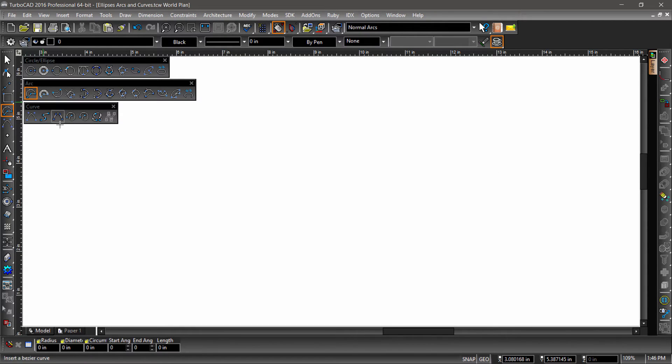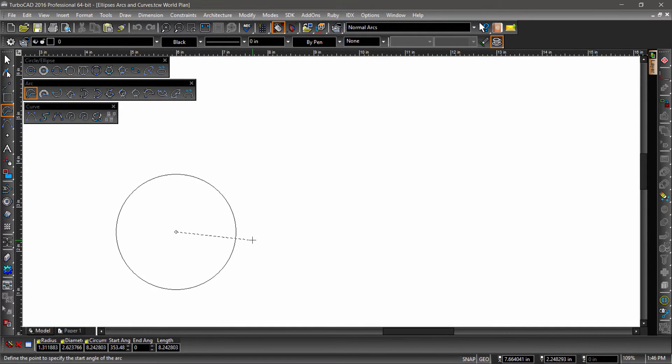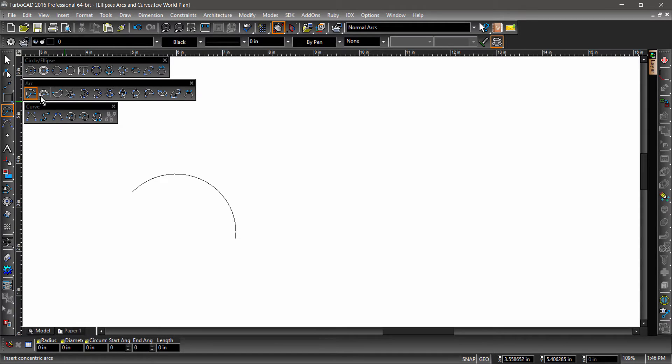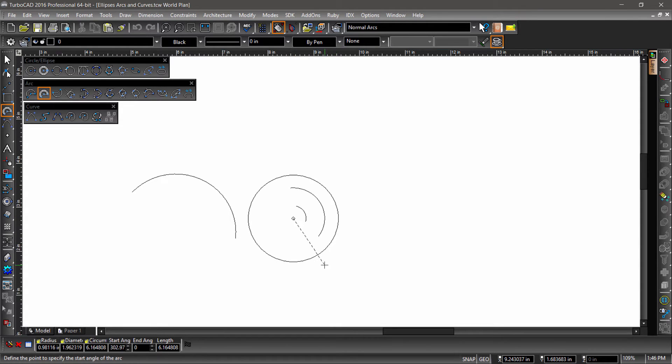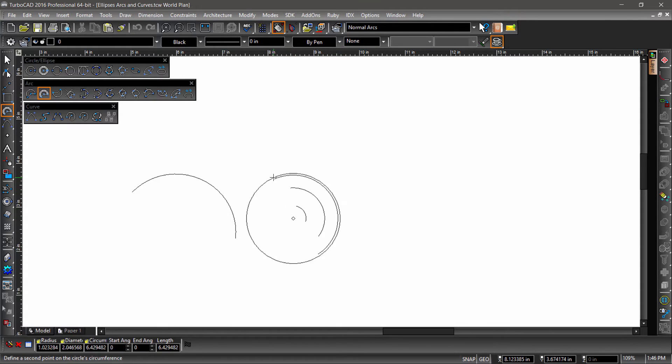And if we take a look at the first three tools on the left side of the arc toolbar, you'll notice that they are similar to the first three tools in the circle toolbar that we went over in a previous video, with the additional step of defining the start and end angle to construct the arc.